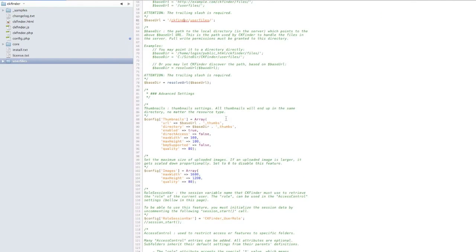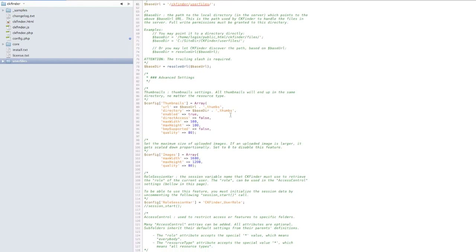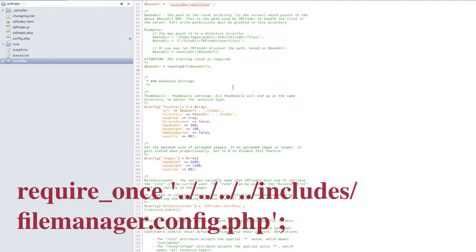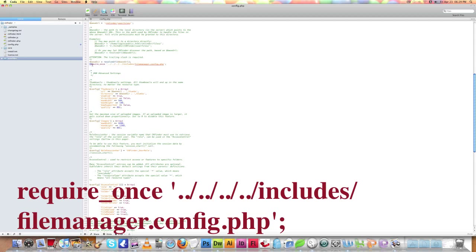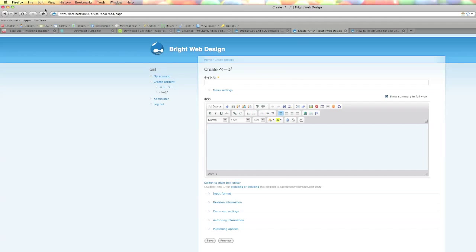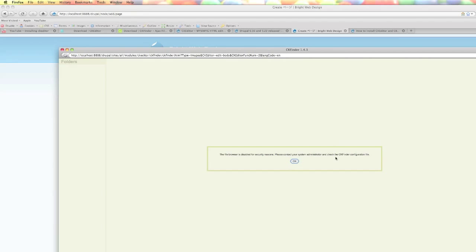The next thing we need to do is add some extra code here, which you can find on my site at www.brightwebsitedesign.com. After adding that line, save config.php. Then go back to the site, refresh, and click on the image browser's Browse Server.